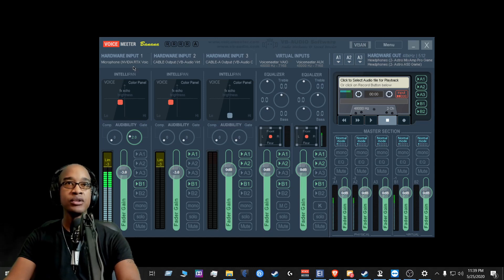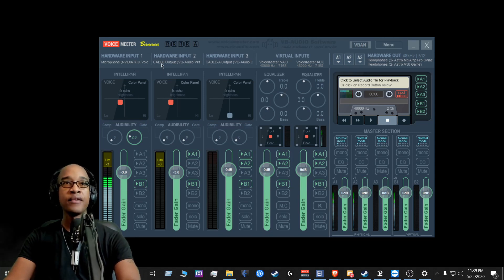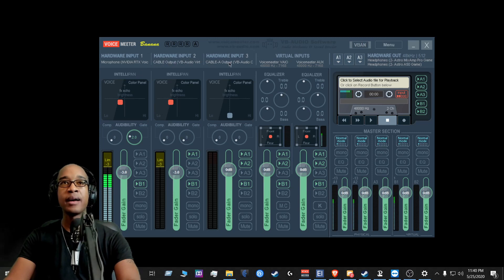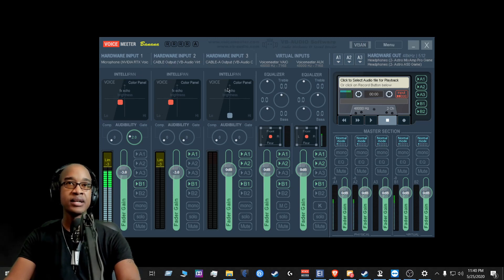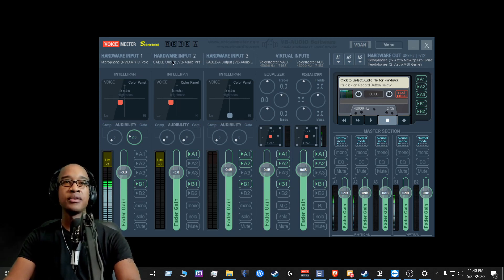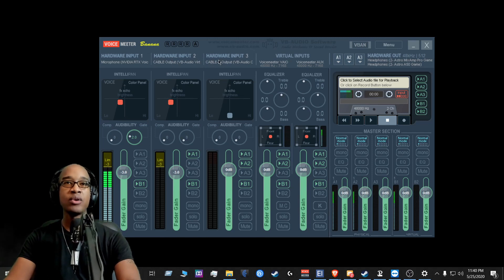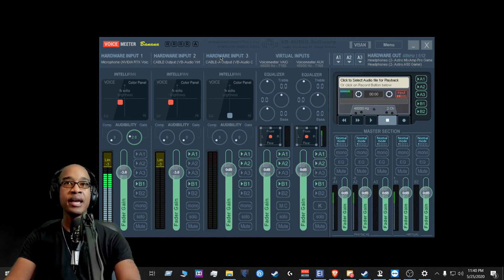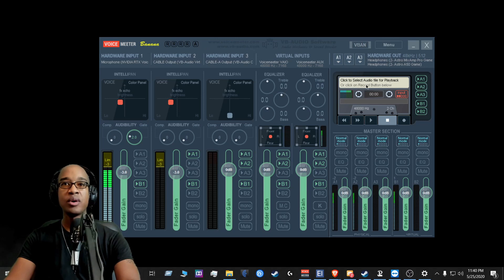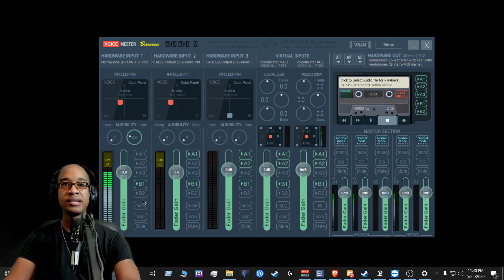you have RTX Voice being used, you have whatever you have here for your outputs, for your apps and different things like that. So I use the cable, the free cable, and I purchased cable A and B. So that's why cable A is here.